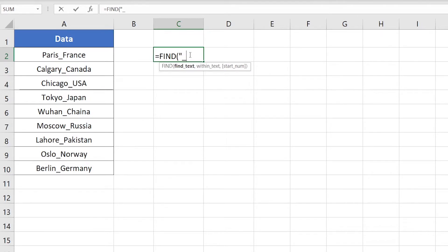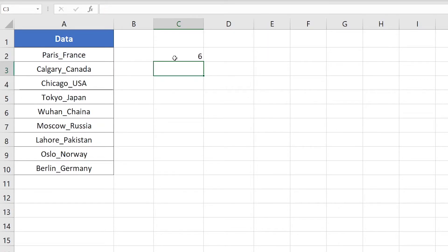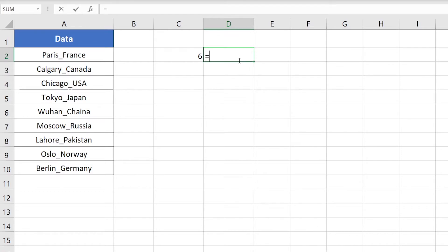I'll type the FIND function, then specify the find text — in this case the underscore sign inside quotation marks — then within text, which is cell A2. I'll leave the start number so the FIND function starts searching from the beginning of the text in A2. I press Enter and it returns 6, which means the underscore sign is the sixth character within this text. Now I'm going to use the LEFT function.